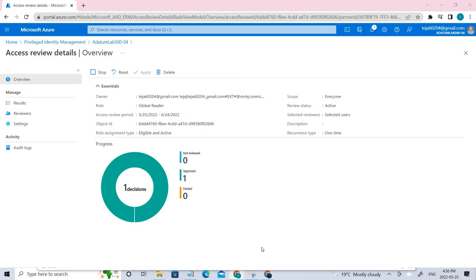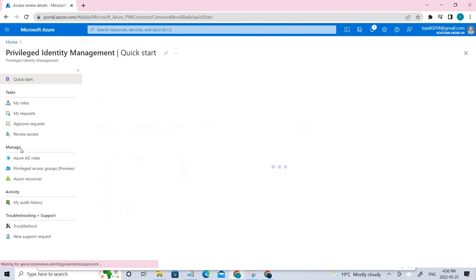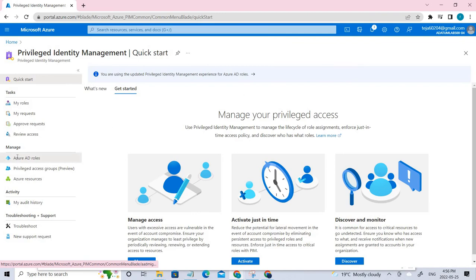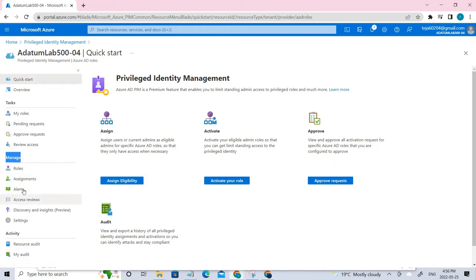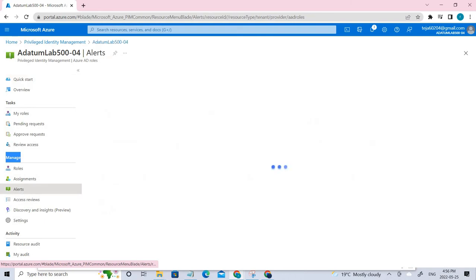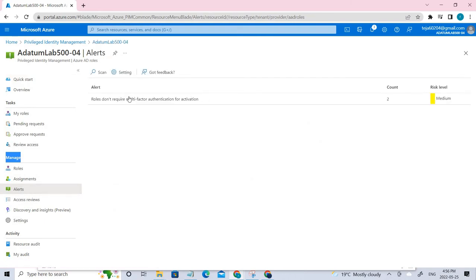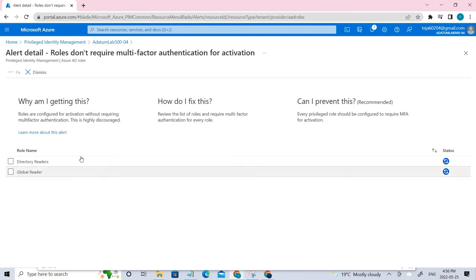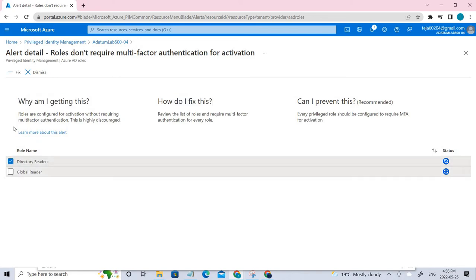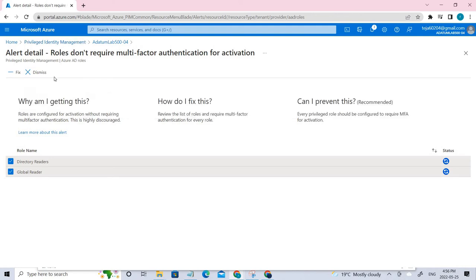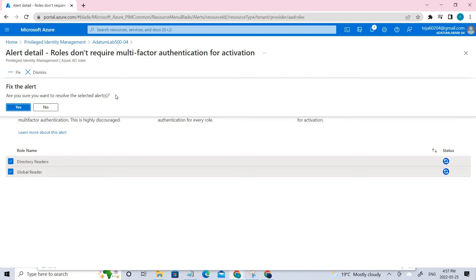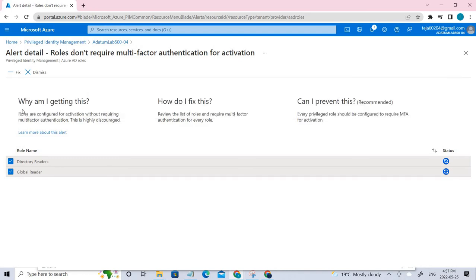Now for task 2, we'll be giving the PIM alert summary information and detailed audit information. Go to the same AD roles. Under manage, you can see alerts. Click that and you can see the different alerts. You can fix them if you want. Just read what you want to do and click to fix it.